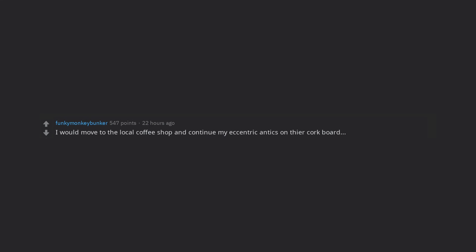Death. I would move to the local coffee shop and continue my eccentric antics on the cork board. I would quit Reddit forever.